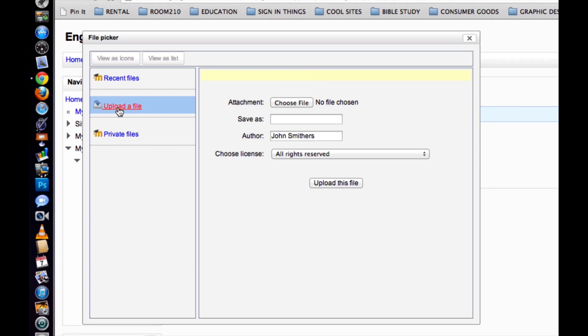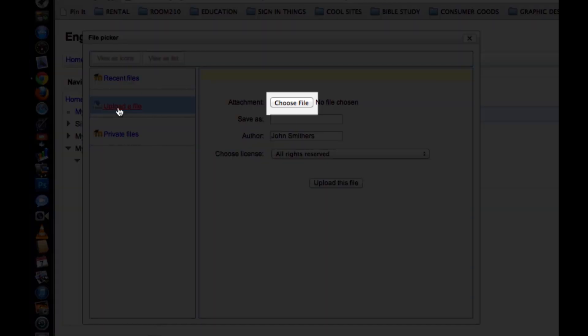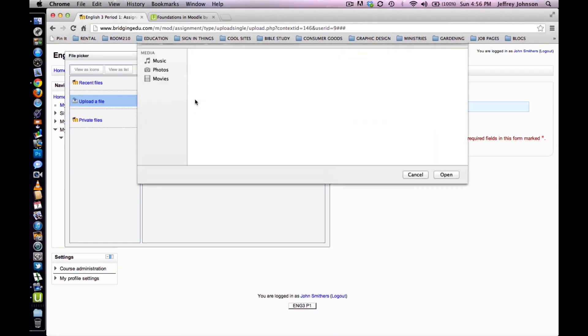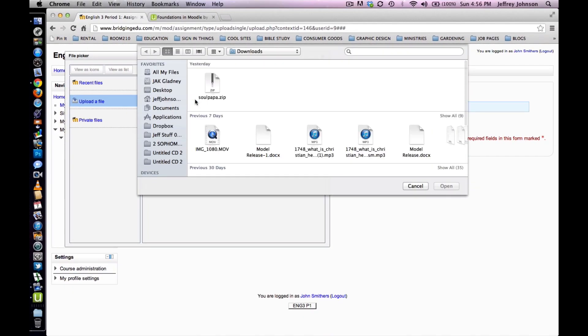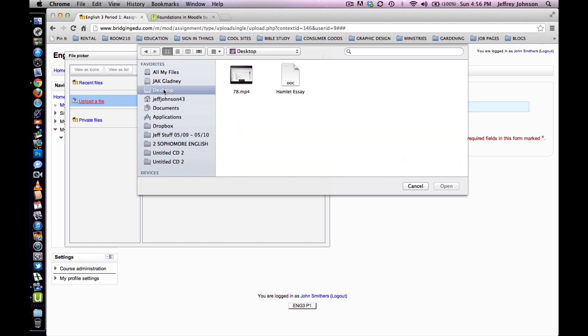Next, click on Choose File to select a file from your hard drive. Next, locate the file on your hard drive. Click Open to upload the file.